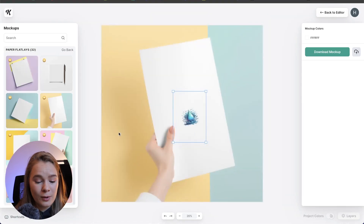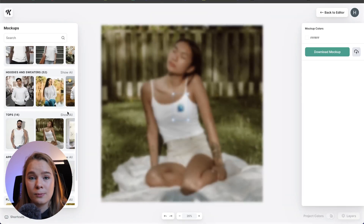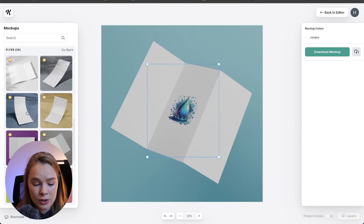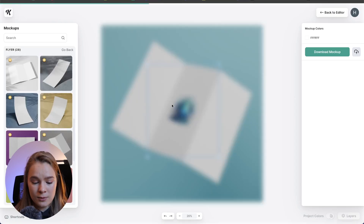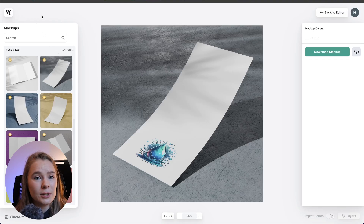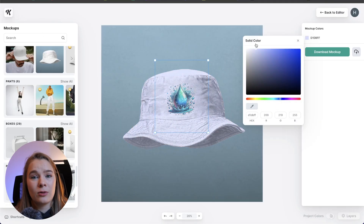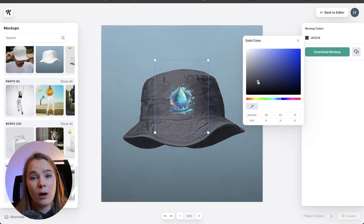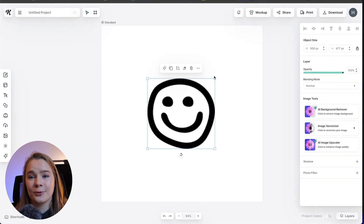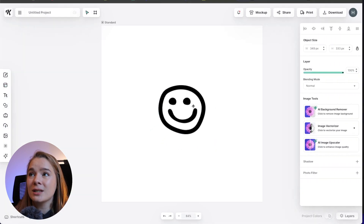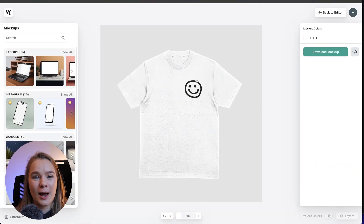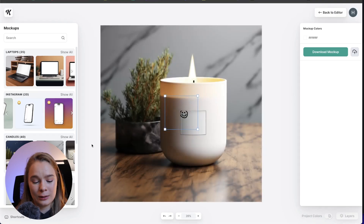Now we're going to drop it back into a mock-up — let's do a piece of stationery or another type of t-shirt. The possibilities really are endless. This is obviously just one element of design — you could even mock up the whole label of a water bottle or black packaging, or do a pattern with these, or do an invitation. Next, I'm going to show you dragging and dropping your own design into Kittle.